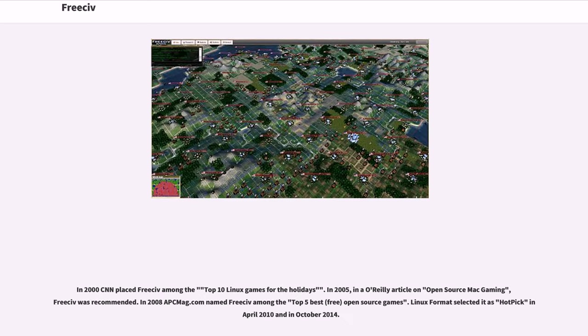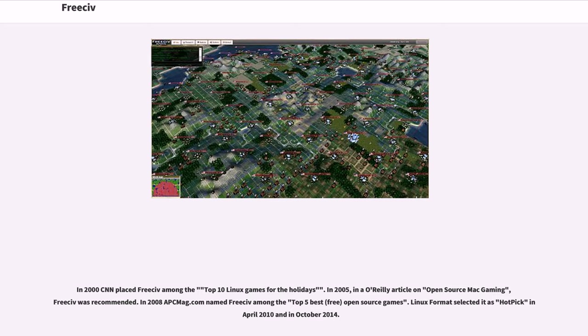In 2000 CNN placed FreeCiv among the top 10 Linux games for the holidays. In 2005, in an O'Reilly article on open-source Mac gaming, FreeCiv was recommended. In 2008 PCMag.com named FreeCiv among the top five best free open-source games. Linux Format selected it as hot pick in April 2010 and in October 2014.